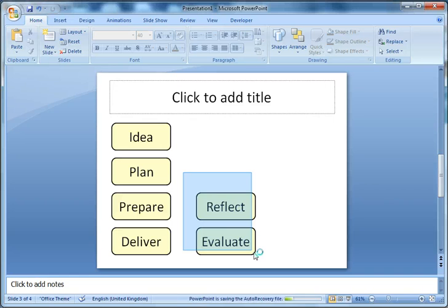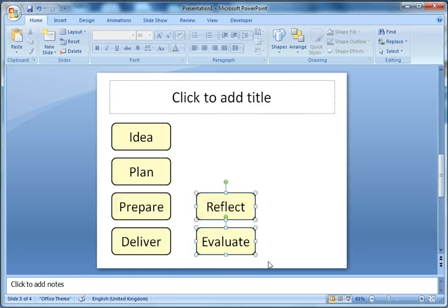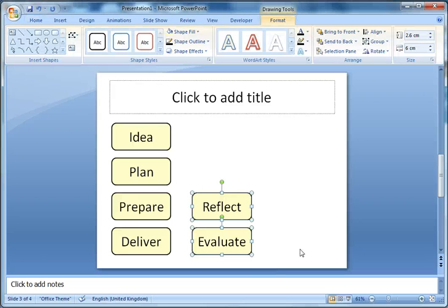Another thing to note is once I've got them aligned, if I use my cursor keys I can actually nudge items.